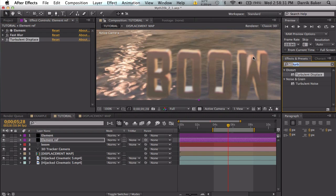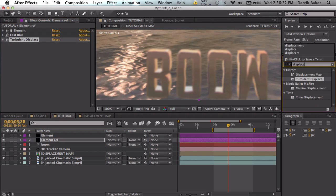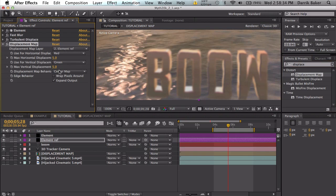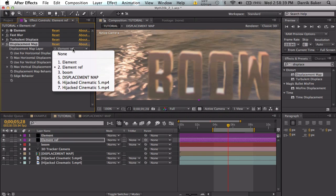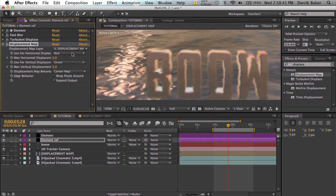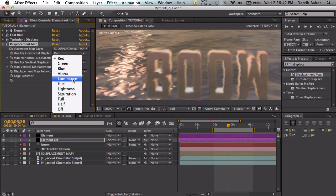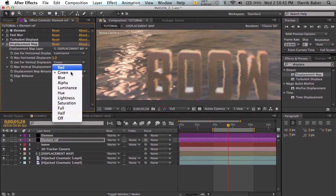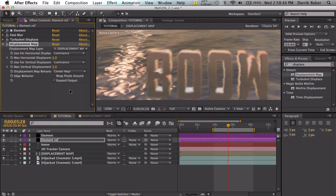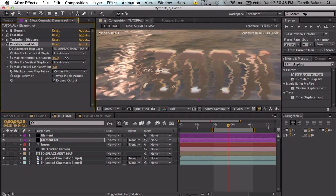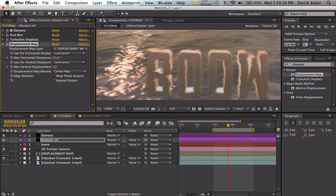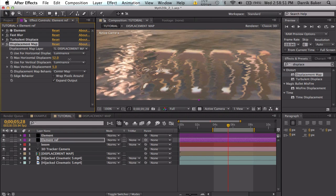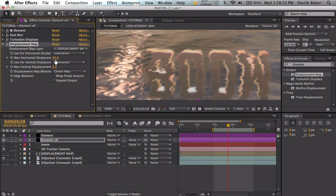The real effect is going to come from the displacement map effect. This will displace based on the water luminance. We're going to change the layer to the displacement map, choose luminance, so the bright parts and the dark parts will affect the layer differently and displace it pretty awesome.